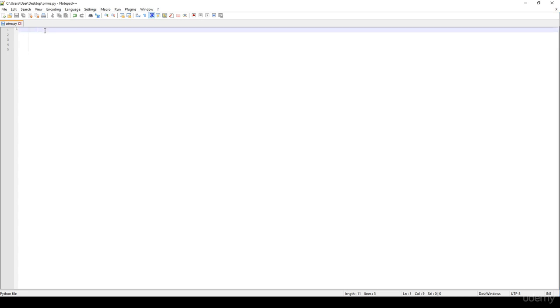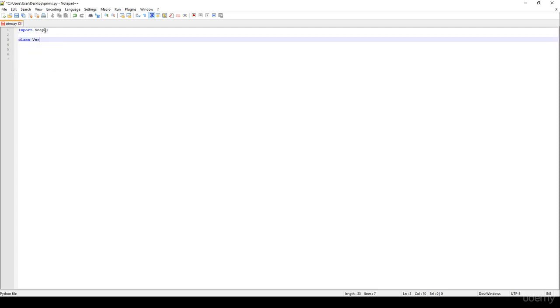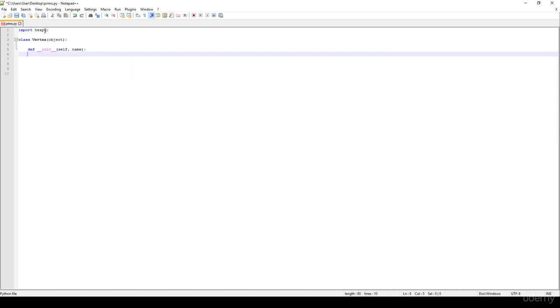So we just have to import this heap queue. And we are going to have the vertex class. It's going to represent the vertices in the given graph. With the init method as usual, with the self and the name, we are going to assign a name to every single vertex.